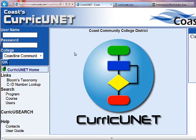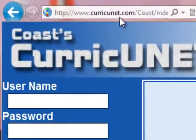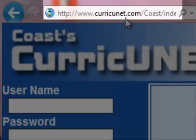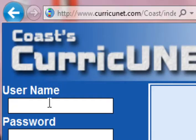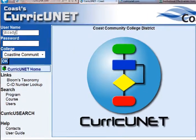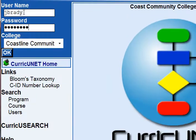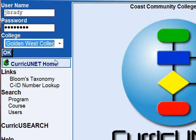The URL is listed up here: www.curricunet.com, then forward slash coast. You type in your username, your password, and then you select Golden West College. You can obtain your username and password by talking to the chair of your department.